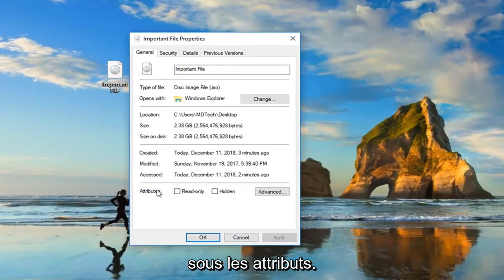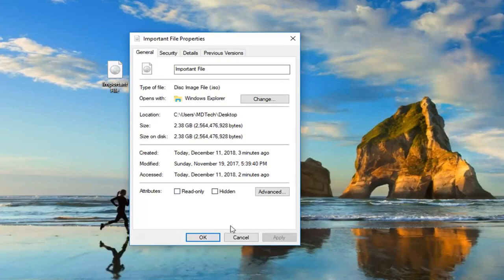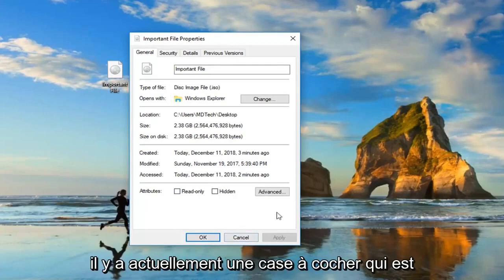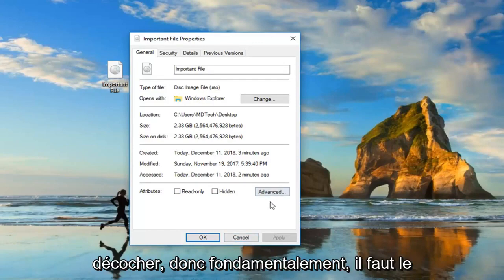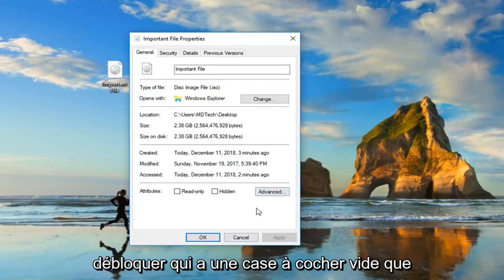Underneath attributes, there might be an area that says security: 'This file came from another computer. It might be blocked to help protect this computer.' If there's currently a checkbox that says unblock and it's checkmarked, you want to uncheck it. Basically, you just want to unblock it.